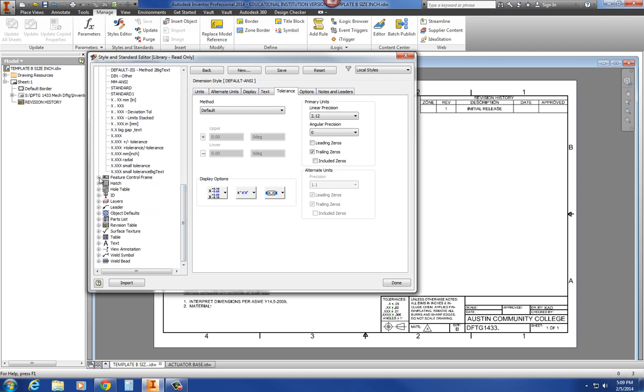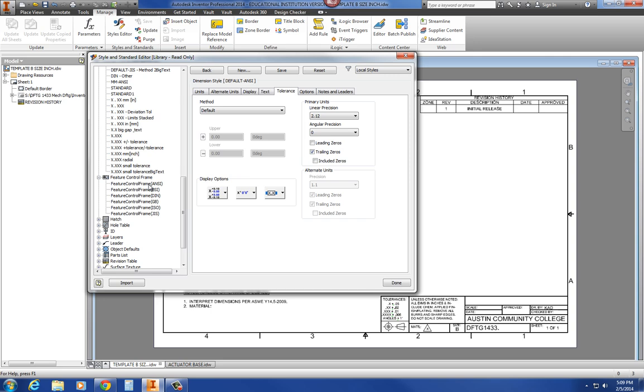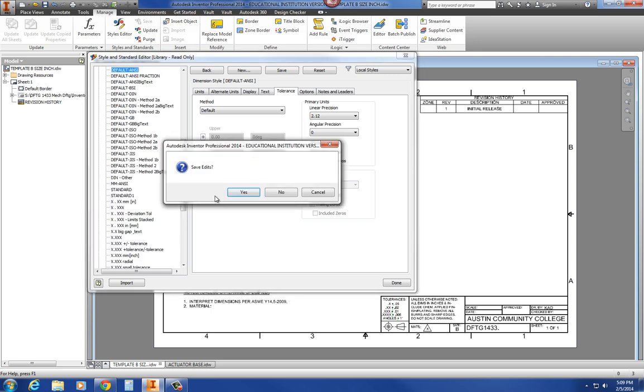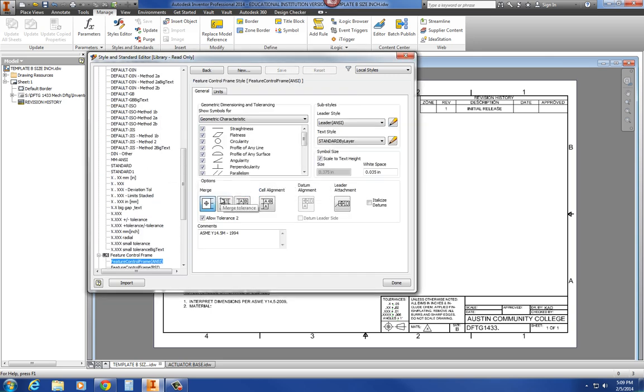Under your feature control frame, go ahead and expand that box. Under feature control frame, I'm going to go to ANSI and save any edits that I had as yes. Now, if your box is extremely large around your feature control frame, around your tolerances and GD&T, notice that your box is scaled to the text height with 35 thousandths on all sides of the text. That's the white space inside the box. That's what it's talking about.